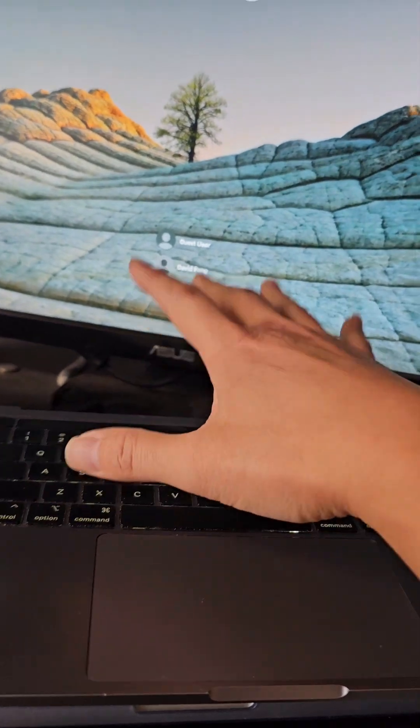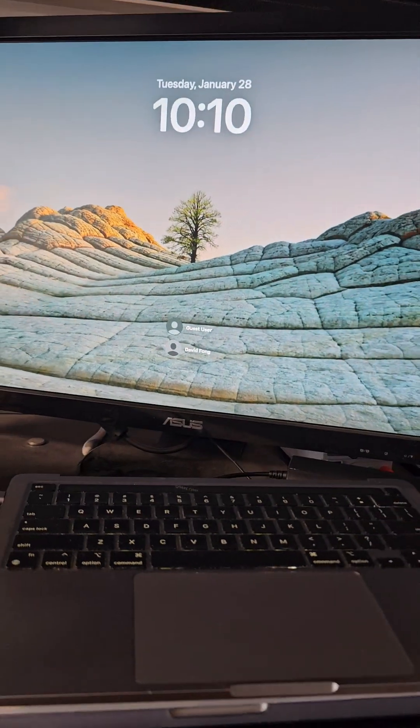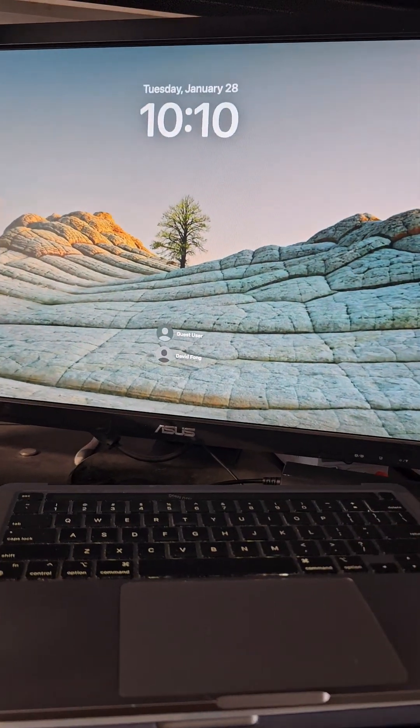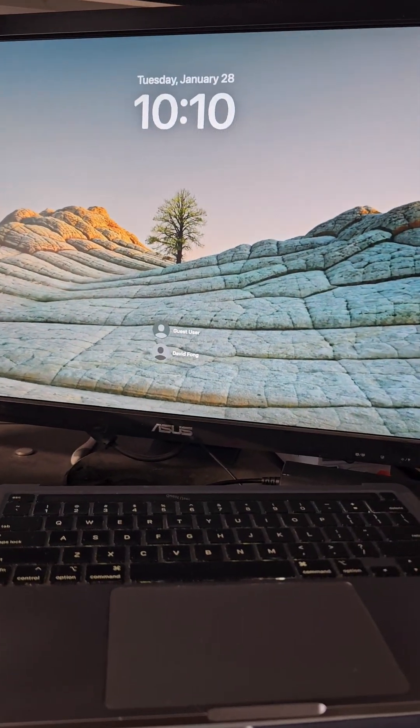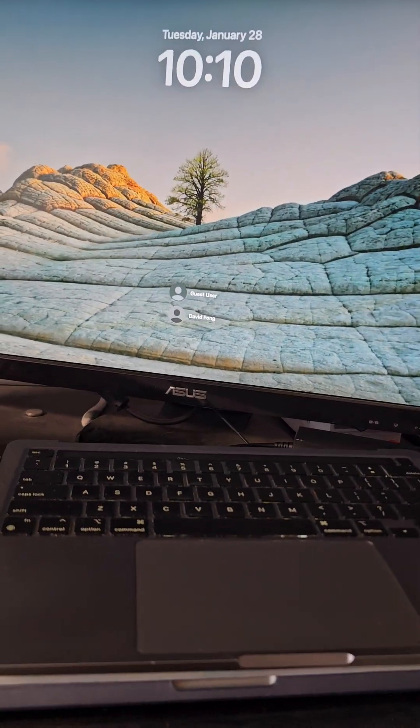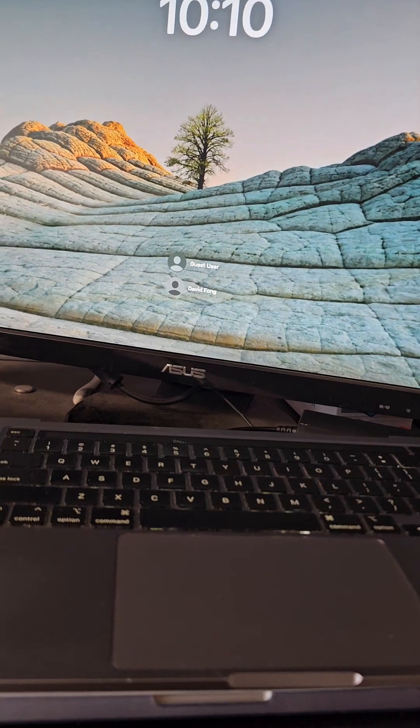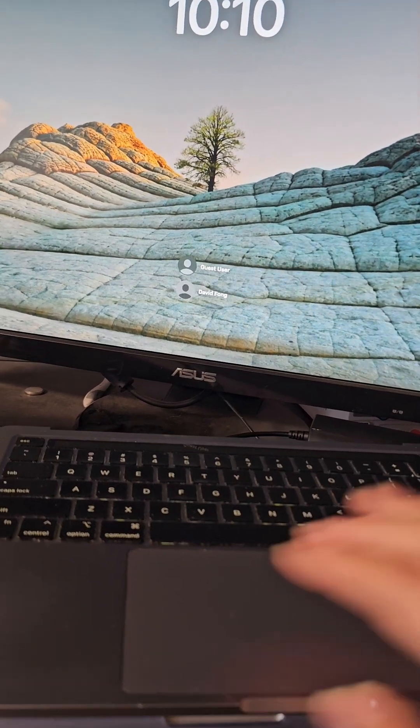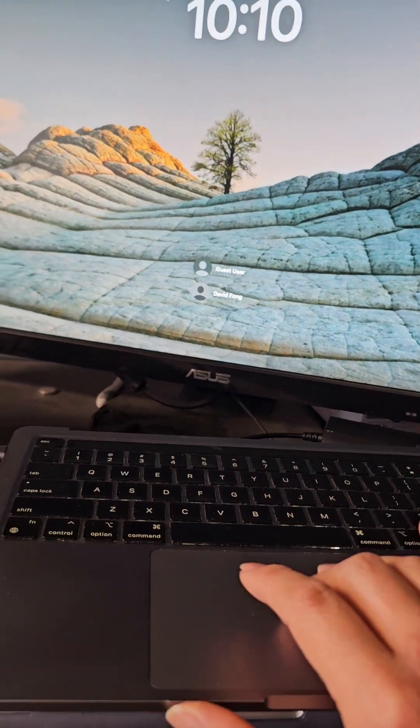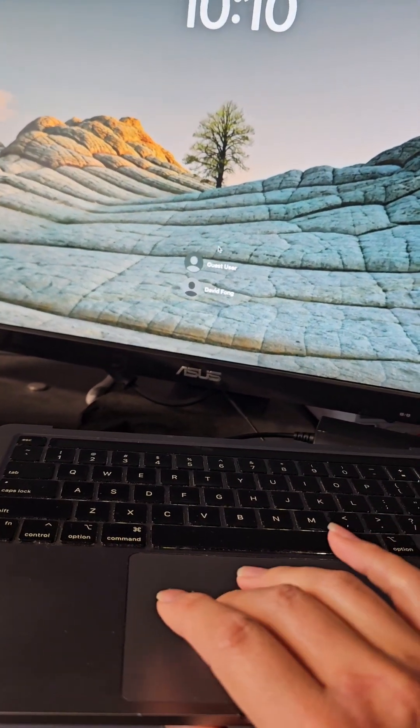But yeah, there you go. With the screen off, you can see we can access the login and everything. So we should be okay. I forgot there's no mouse there.